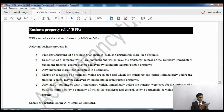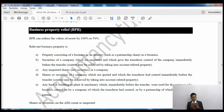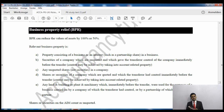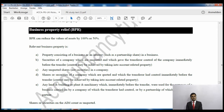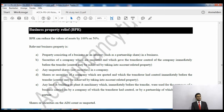We will look at business property relief and try to finish inheritance tax in this video. If you go to page 69 of the lecture notes, it says business property relief. When you transfer or give an asset away for inheritance tax purposes, the value of that asset can be reduced, which means less inheritance tax. The value can be reduced by business property relief or agricultural property relief.